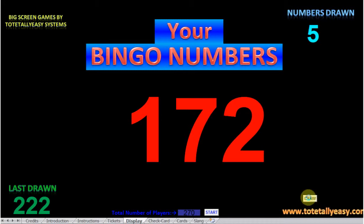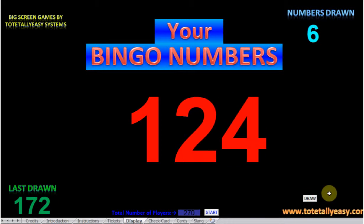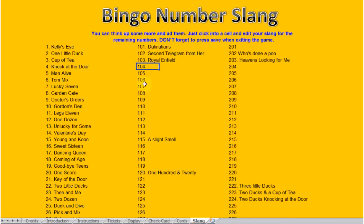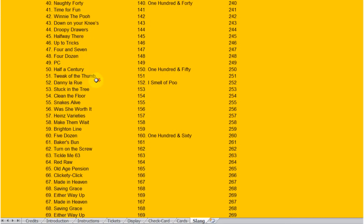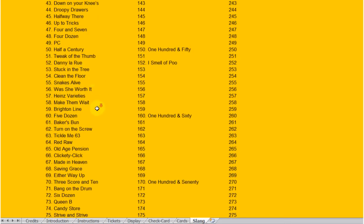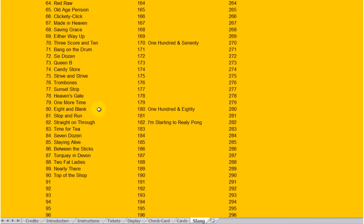I know a little bit of the bingo number slang from days gone by, but not all of it. Just in case, if you look at the last sheet on here, you've got the bingo number slang. All the obvious ones are there — 1 to 90. For example: 'clickety-click' for 66, 'talking in Devon' for 87, and so on. Line 90 is 'top of the shop', or 'nearly there' for 89.